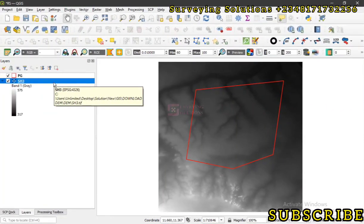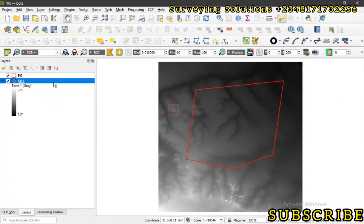Hello guys, welcome to Surveying Solutions, your number one channel where you get solutions to all your surveying problems. It's 970 in class again today. How have you been? On today's video we are going to look at raster statistics.